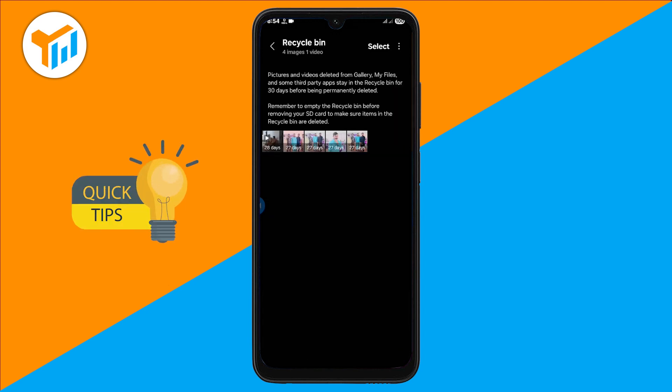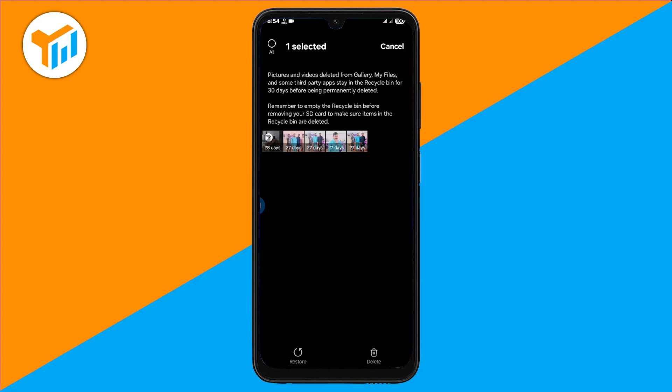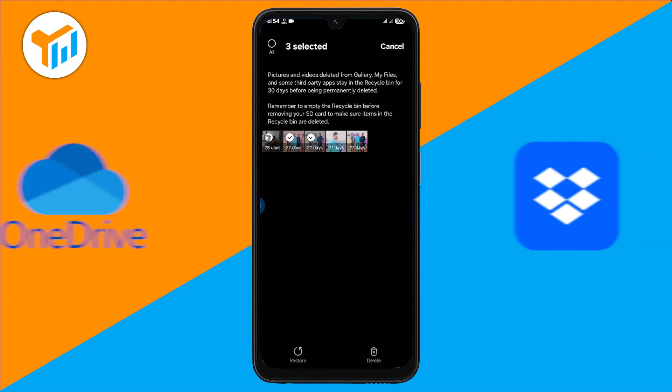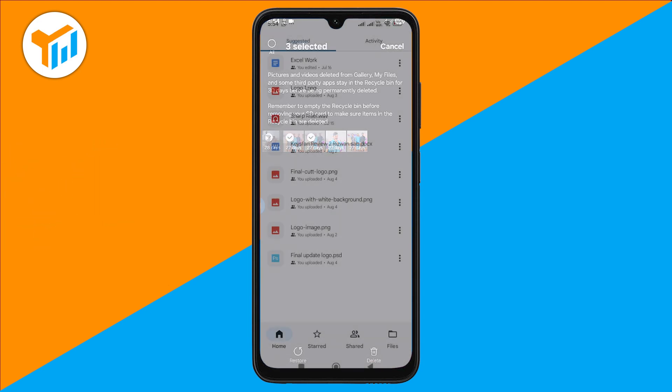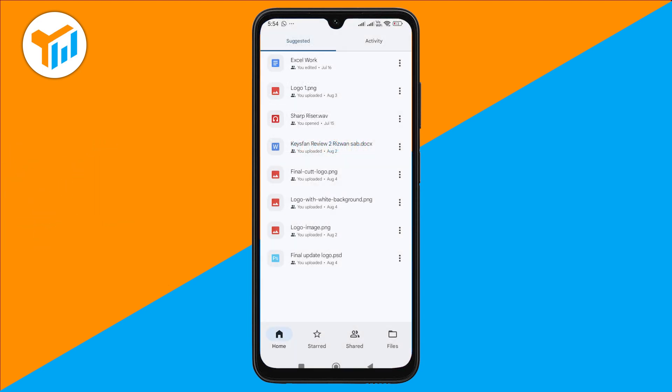And one quick tip: if your phone uses automatic cloud backups like OneDrive or Dropbox, check there too, because your photos might already be safely stored online.